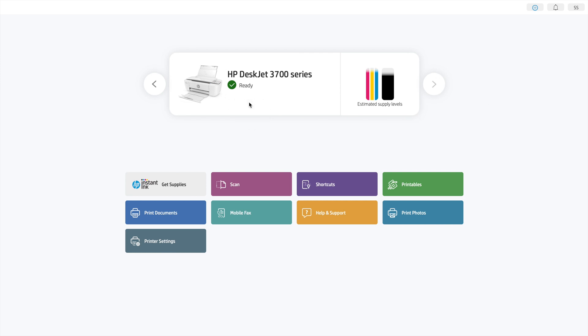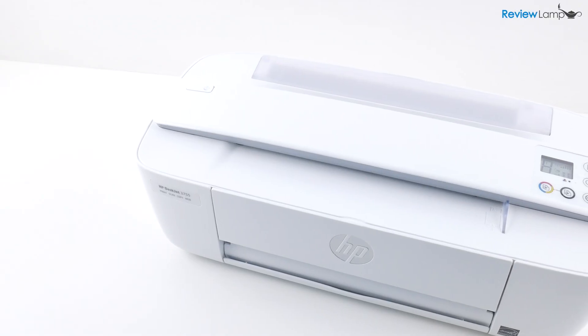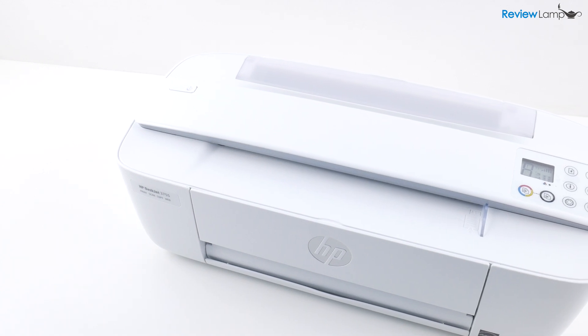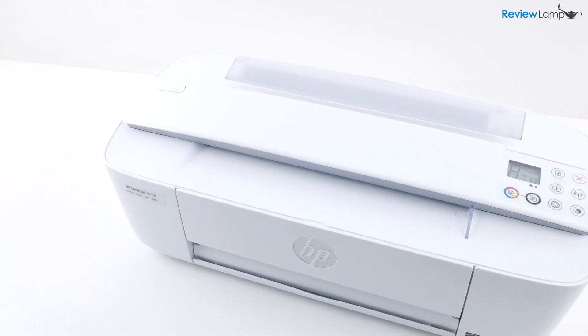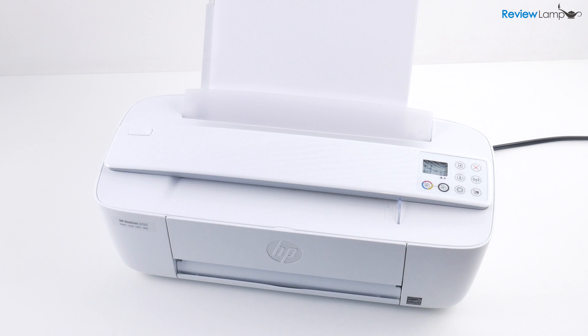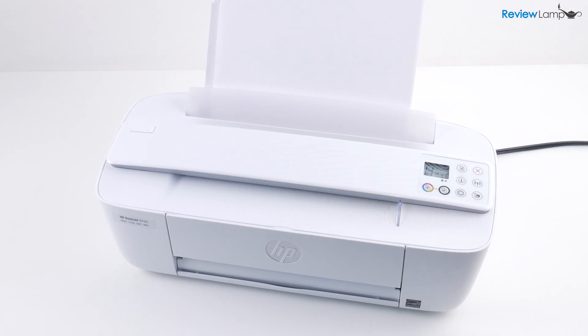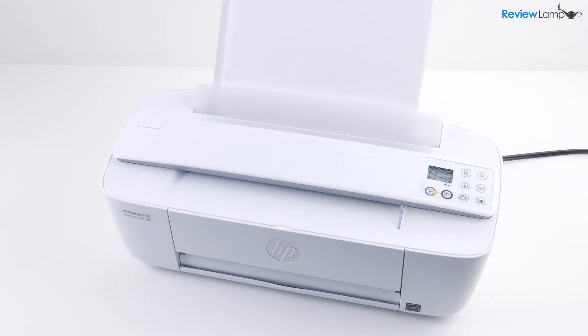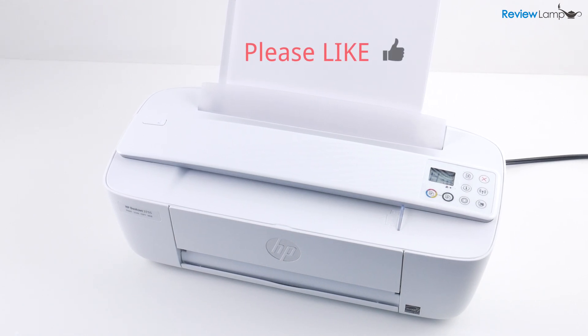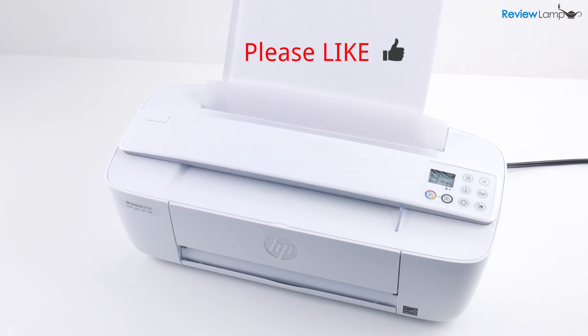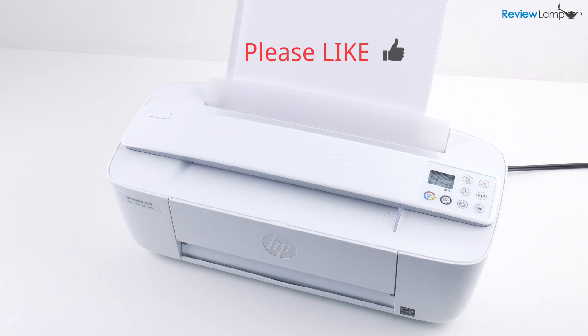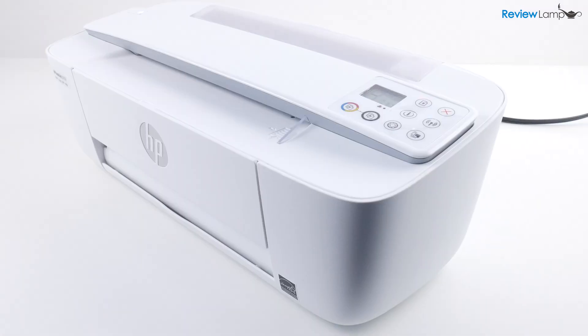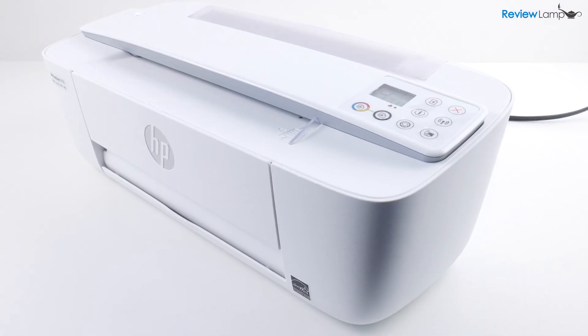And this completes the installation of the printer on the Mac. And this brings us to the end of the unboxing and setup of the HP DeskJet 3755. And if you're looking to buy one of these, I'll leave a link right below the video. If you found this video helpful, please give this video a big thumbs up. And don't forget to subscribe to stay tuned for more reviews, unboxings, and how-to videos. Thanks for watching and see you next time.